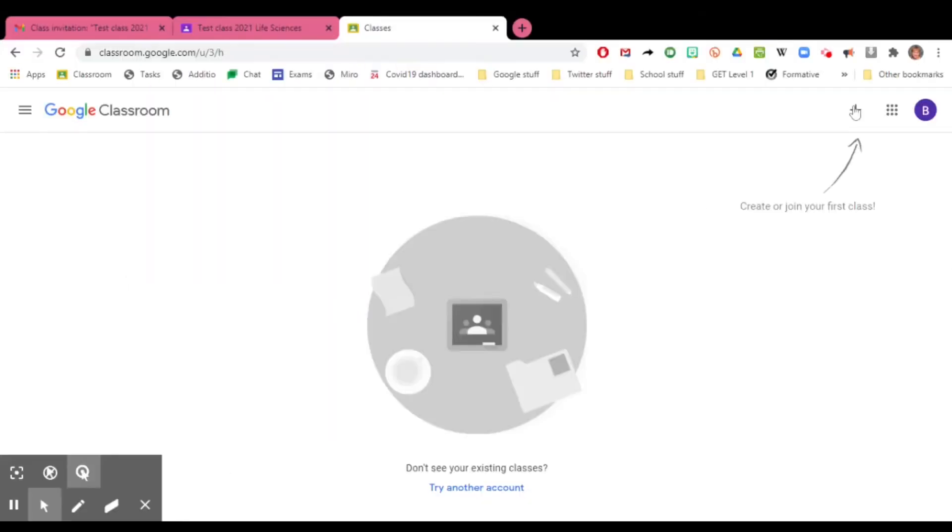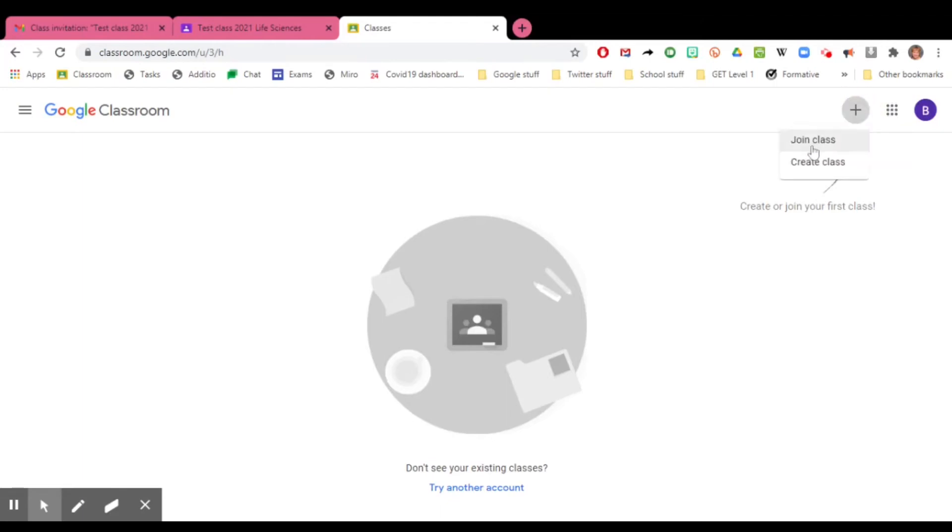If not, open Classroom, click on the plus button and join class.